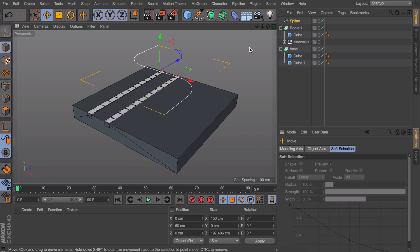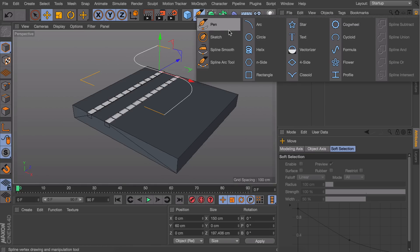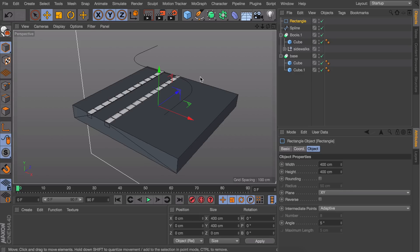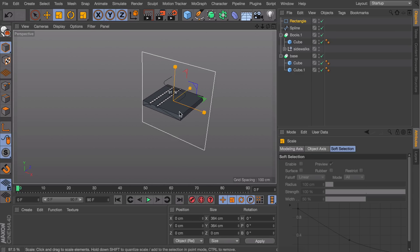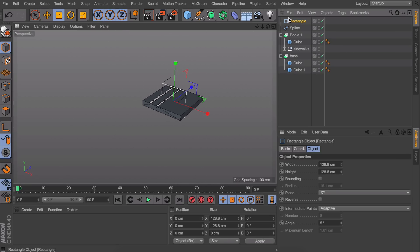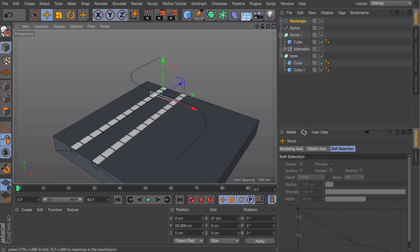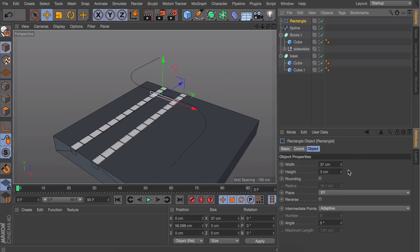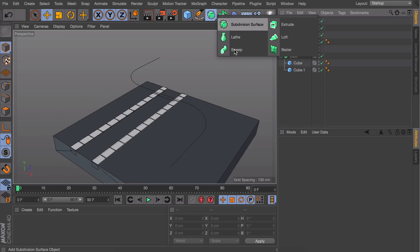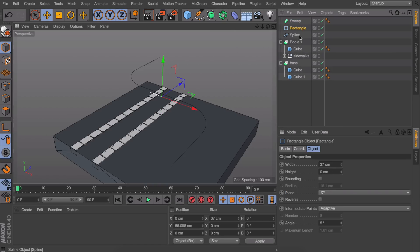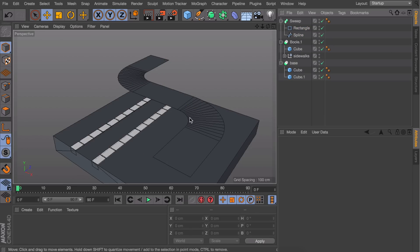To turn this spline into an object, we'll use a Sweep object. This turns two shapes made of lines into a solid object. Create a rectangle spline to determine the shape it will draw along this line. I'll make it 37 centimeters wide—a little wider than our road at the bottom. For the height, set it to zero so we can easily manipulate it later. Drag these two splines into the sweep object, making sure the rectangle is above the spline.